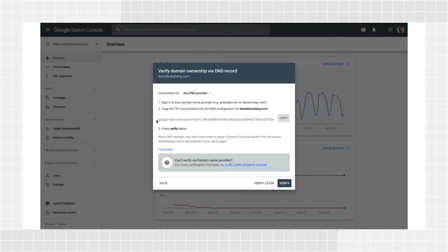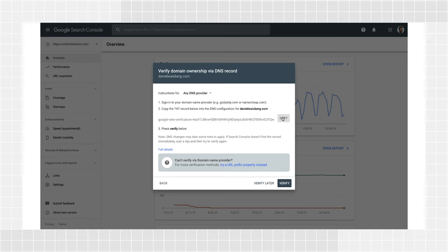If your domain name provider is not in the list, you'll need to follow written instructions in the Help Center to copy your DNS text record into your domain provider. Start by copying the text record from the dialog after entering your domain. Then, click Full Details to open up the Help Center. You'll see the full process documented there.